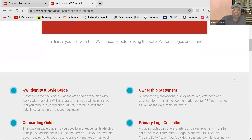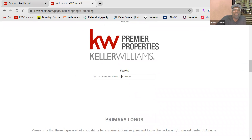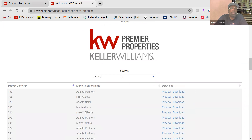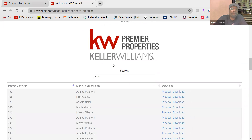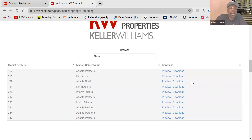Scroll on down here. You'll see some Market Center logos. Atlanta Partners — it's a different market center number, but we're all one family, so the logo will look exactly the same. Download it, and that's where you get your logo from.